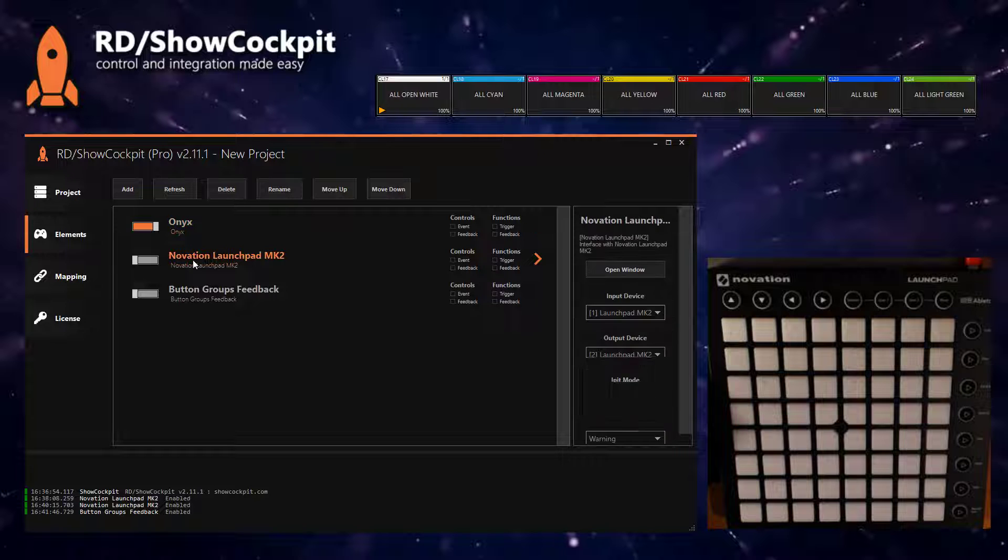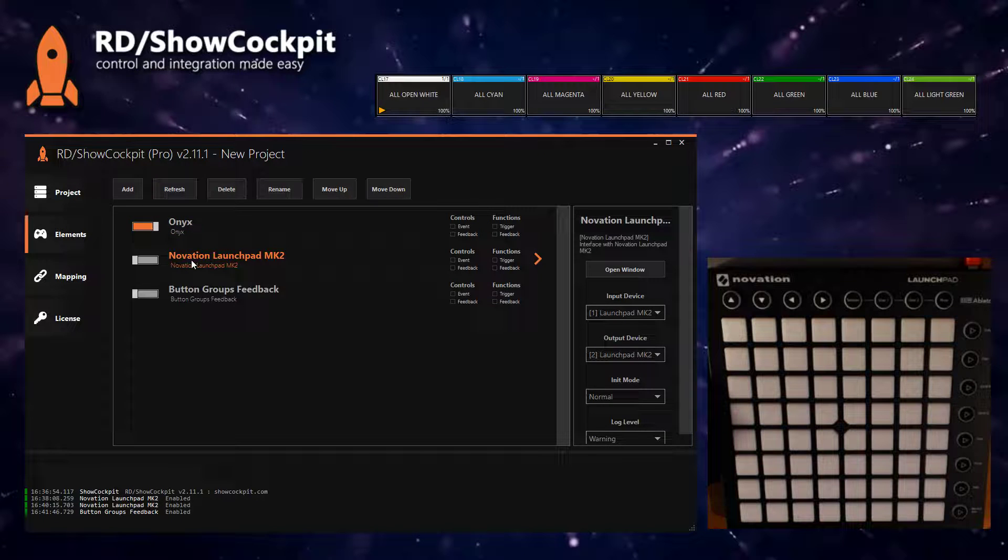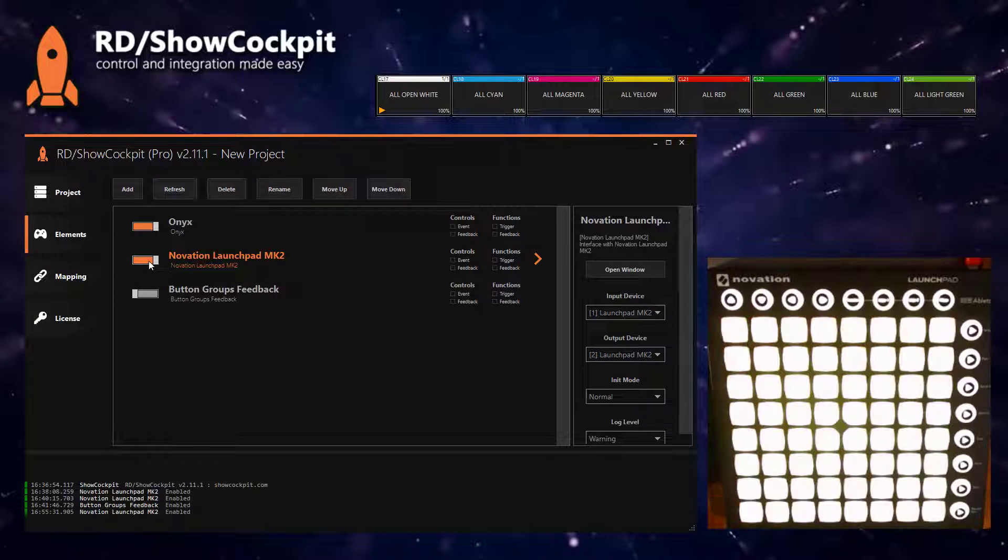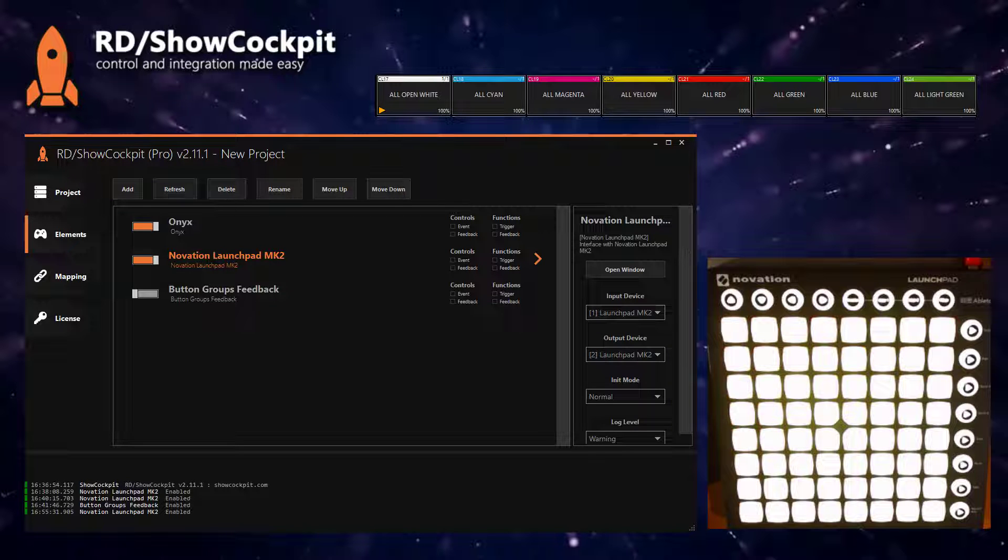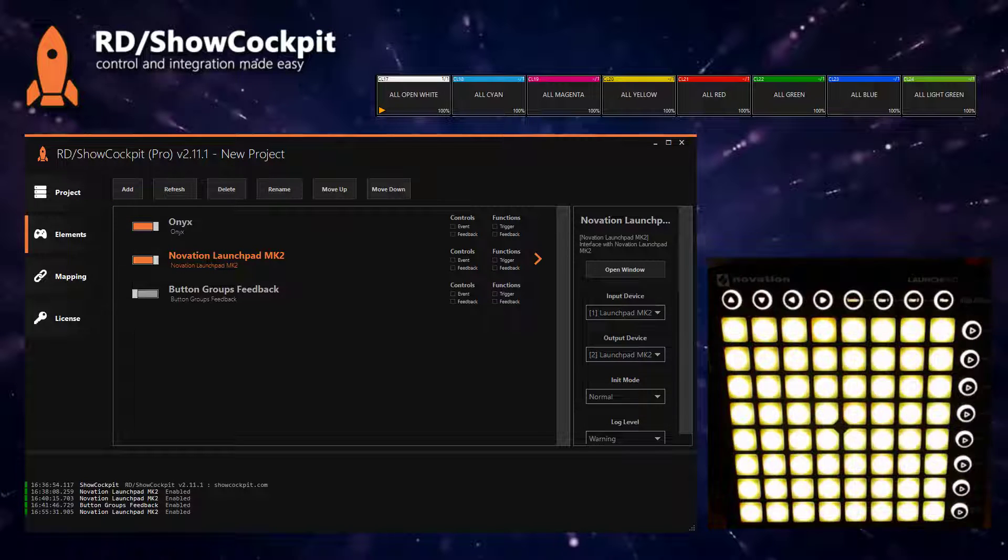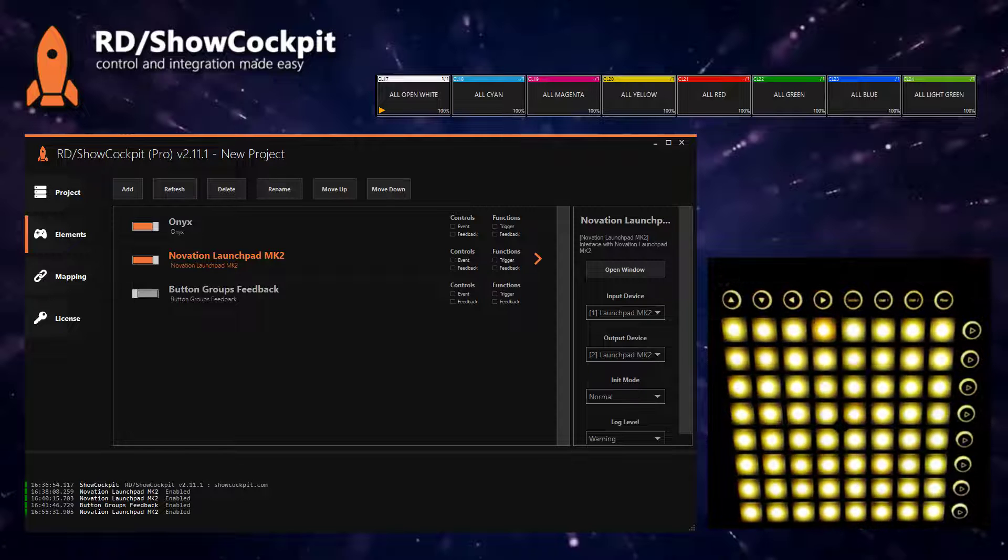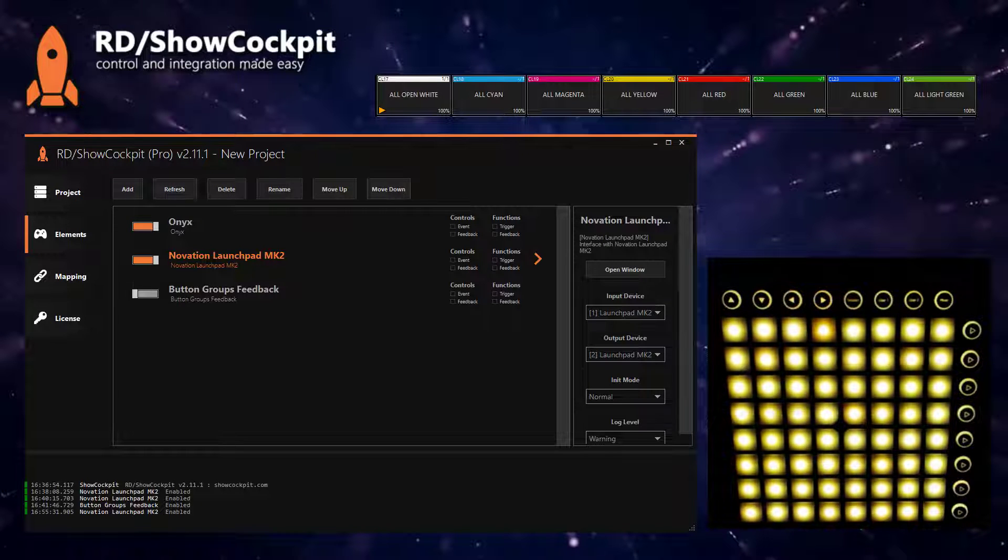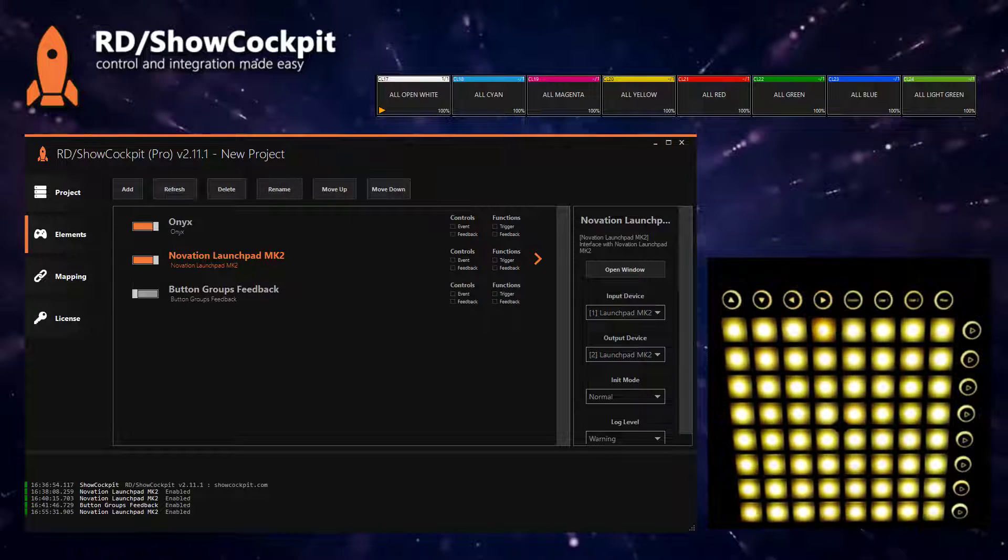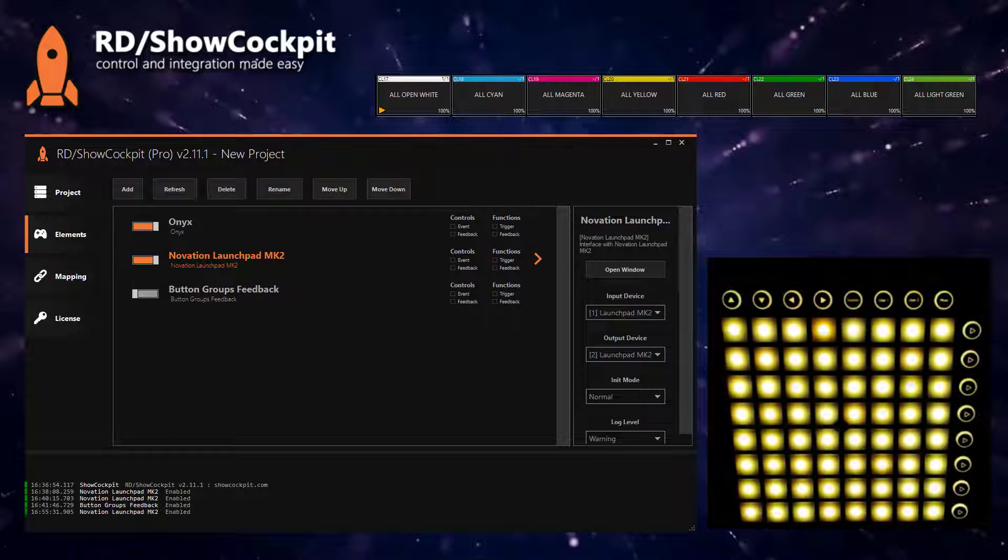I will be using the Novation Launchpad MK2 driver and once I enable the device you will see that all the LEDs are already yellow. That is the default color for the initialization.